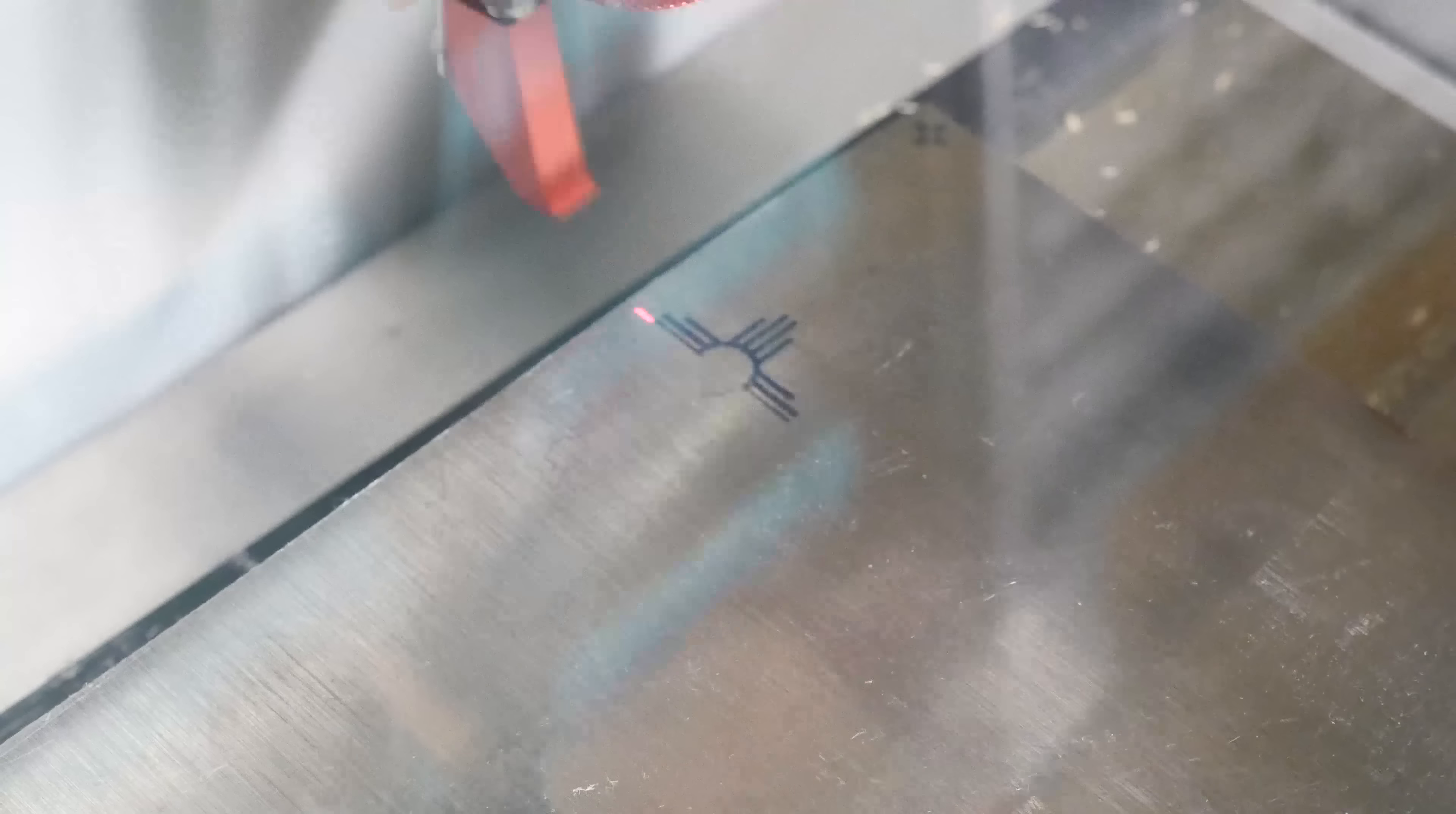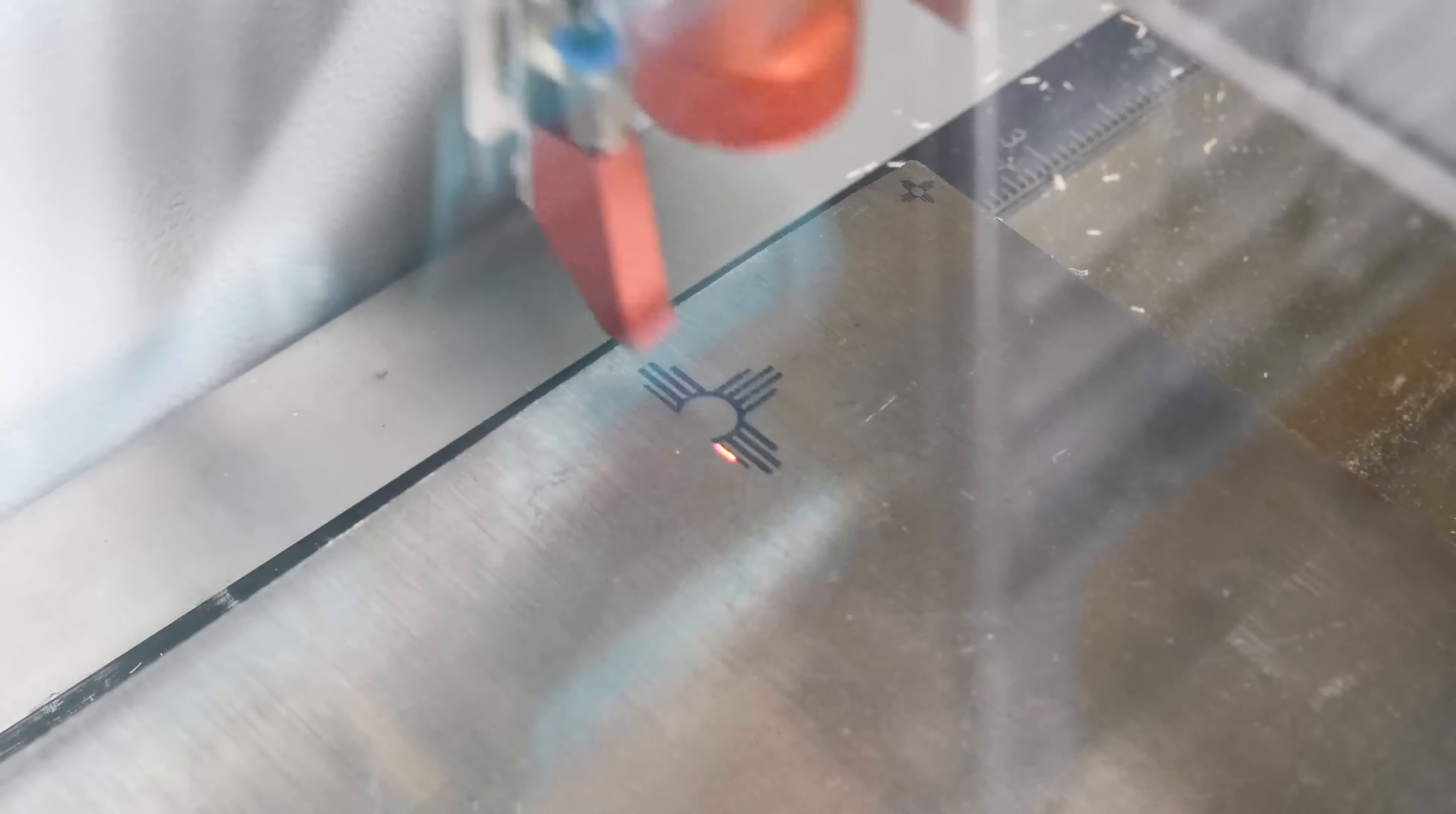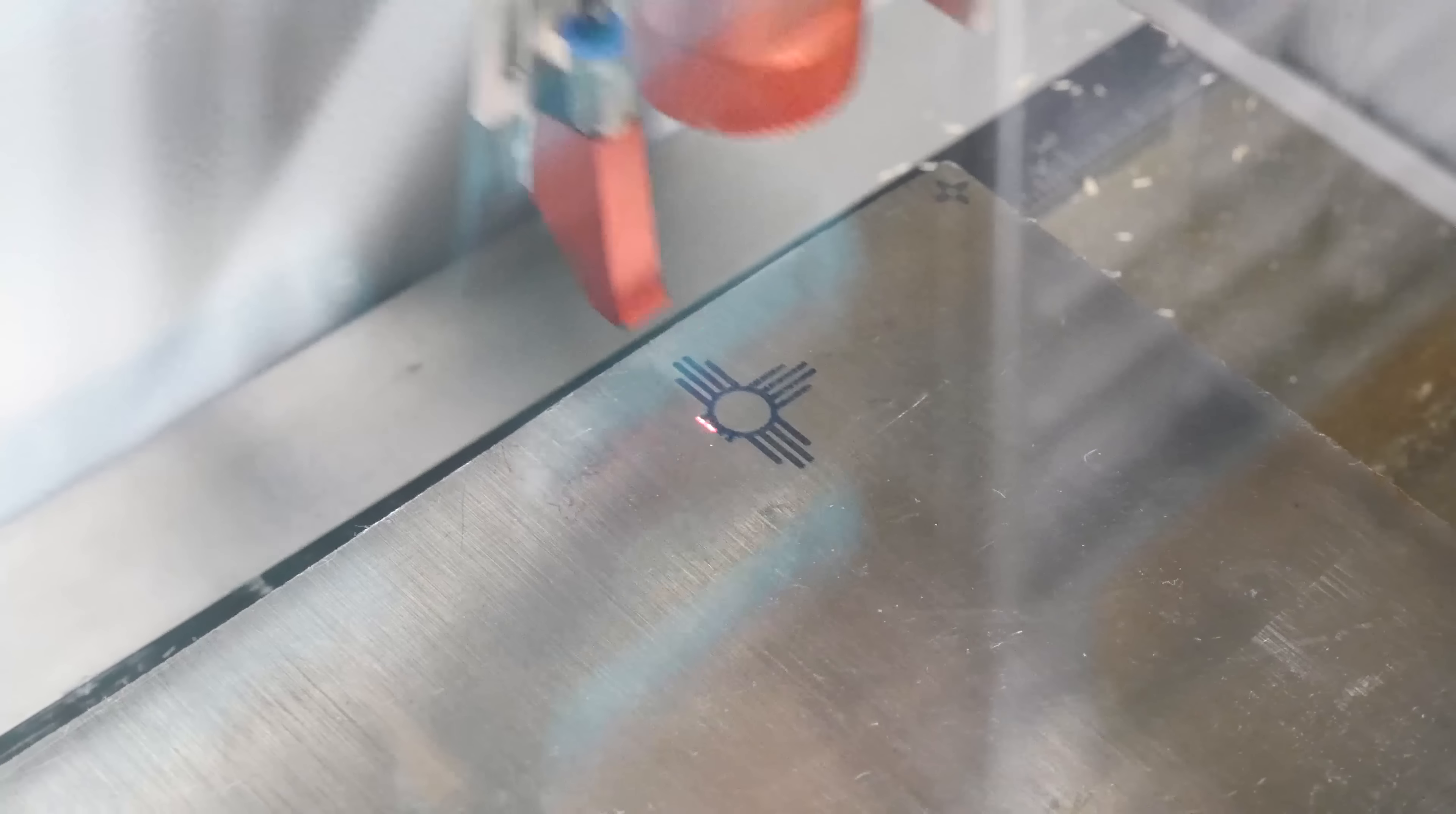The cutting parameters that I'm using here are 100 power, which as I mentioned should be about 30 watts, at 140 millimeters a second. That's creating this kind of a nice blue color.